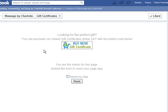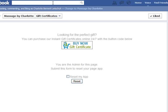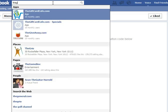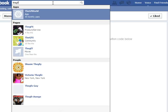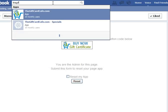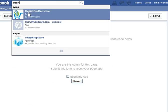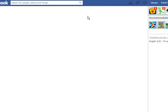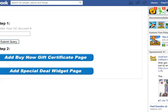Now this is what the customer will see — the buy now gift certificate button that will launch the shopping cart. Because you're logged in as an admin you'll also see an option that allows you to remove the app from your account. What I'm going to do is go back and add the special deal widget as well, so I'll type 'Gift Card Cafe app' and go back to it.